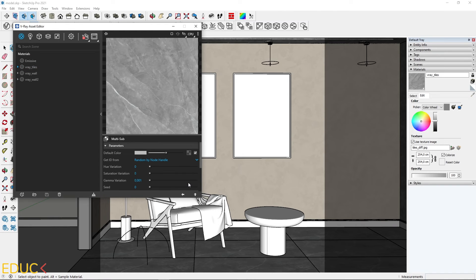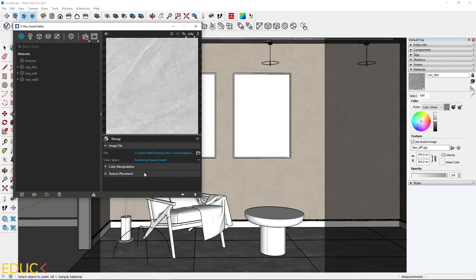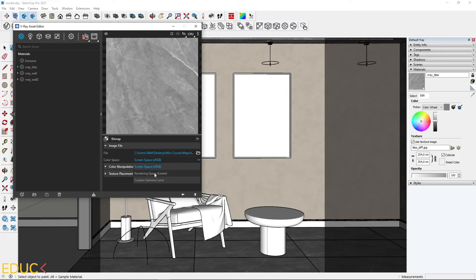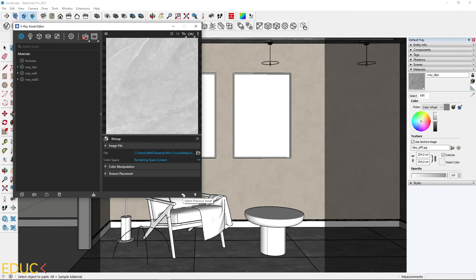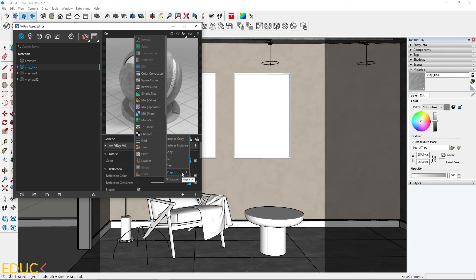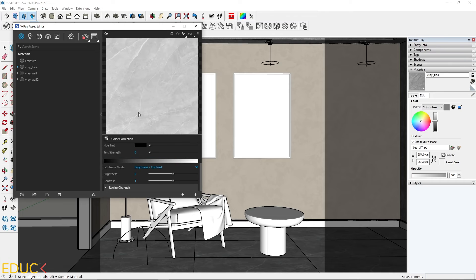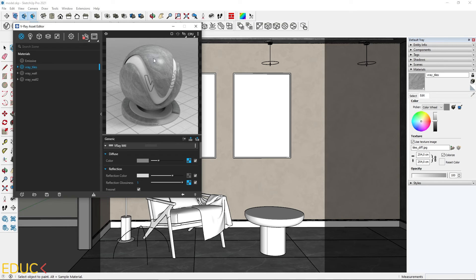To fix this, I go to the texture slot, click on the first texture, and change the color space to linear — this gives a lighter texture. I do this for every texture, changing the color space to linear. The reflection reappears, but it's too blurry. To sharpen them, I right-click on the texture slot, choose 'wrap in color correction', change the lightness mode to gain-gamma-lift, and increase both the gain and gamma values to 1.2. The reflections become more visible and sharper.